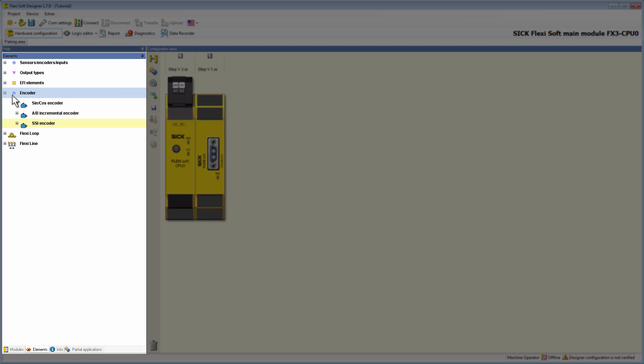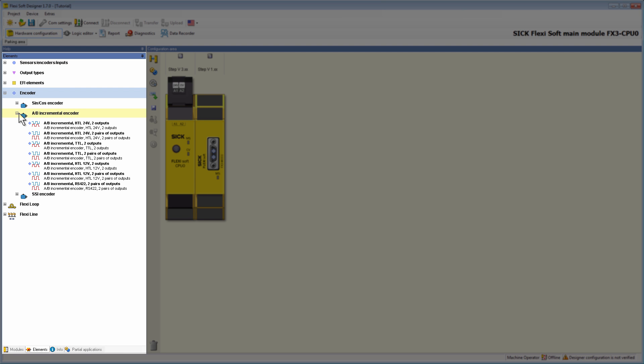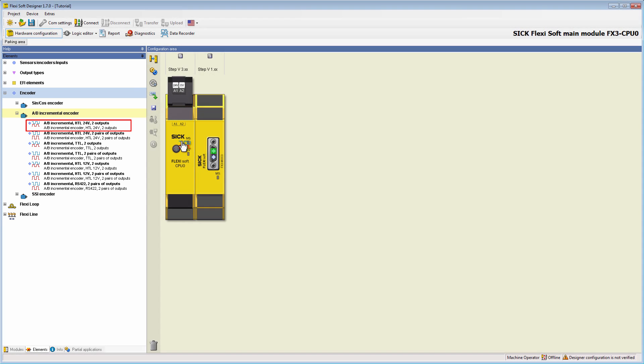In the register AB incremental encoder, it is possible to choose between seven different types. Because all are configured in the same manner, we simply take the first one: AB incremental HDL 24V to outputs, and place it via drag and drop on terminal 1 of the MOC 0.